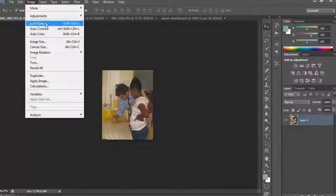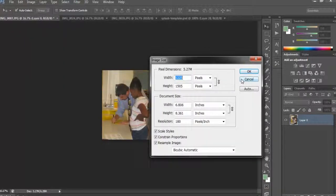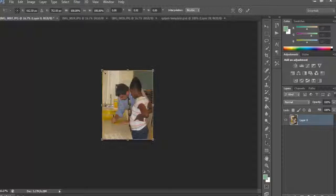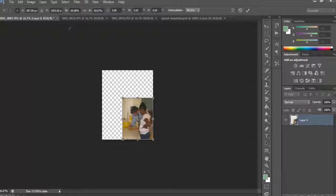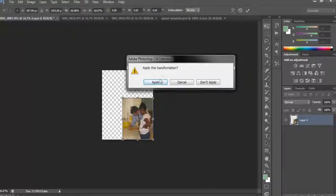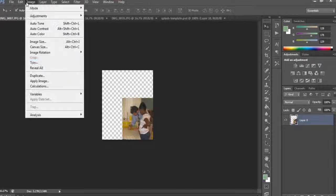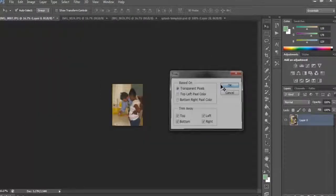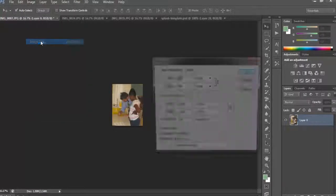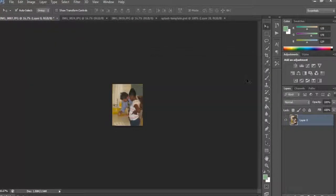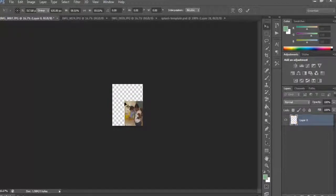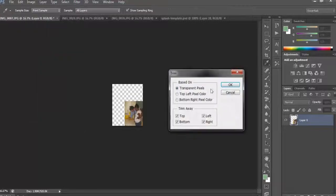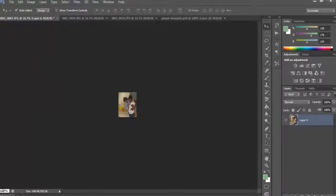Now I'm going to look at the image size — it's still way too big, so I'm going to do that one more time. Command T, Shift and drag. Hit Enter and then click Apply. Next, go to Trim and trim the transparent pixels. It's still 736 by 904 — remember 758 was the total width — so I can still make this smaller. I'll trim one more time.